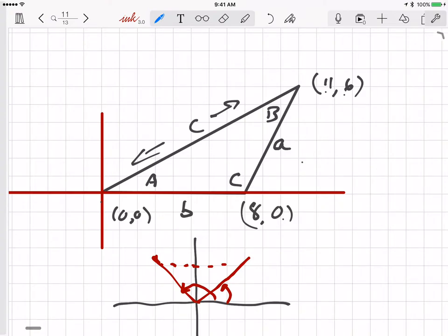I want to do one more problem using the law of sines or the law of cosines to find the sides and angles of a triangle. In this case I want to take a triangle that has an obtuse angle. Here the obtuse angle is C. A triangle is never going to have more than one obtuse angle.